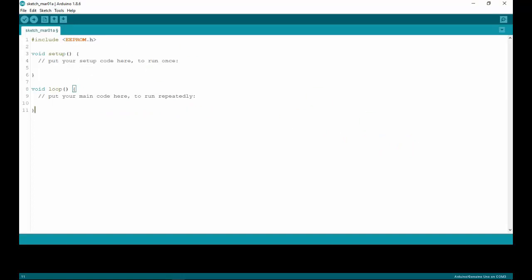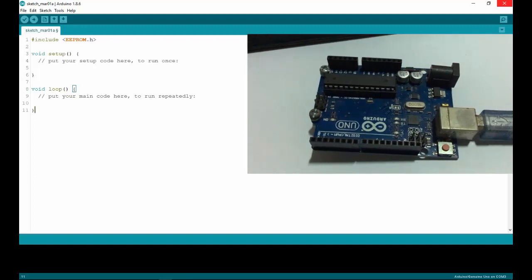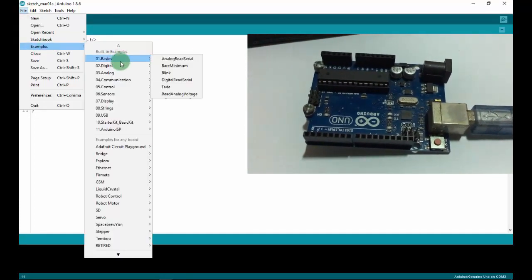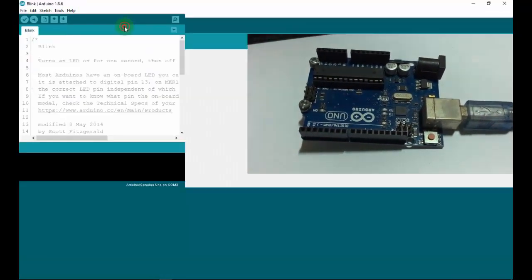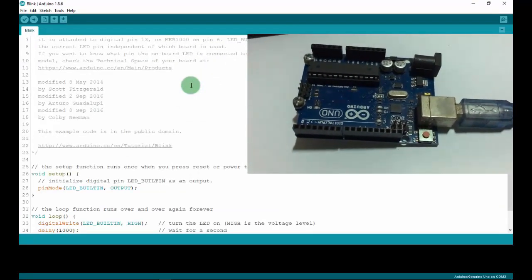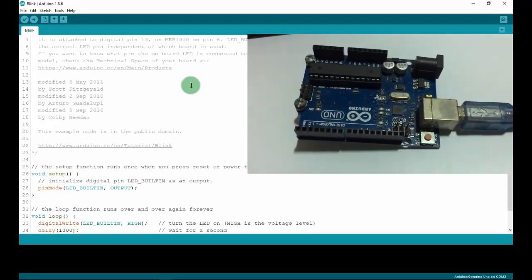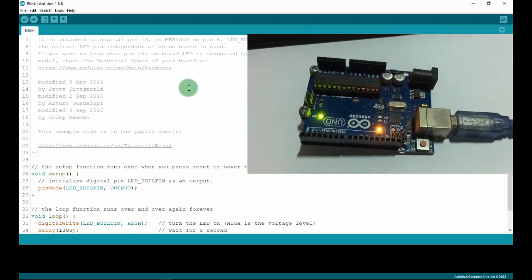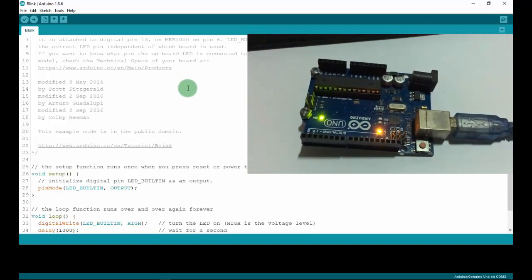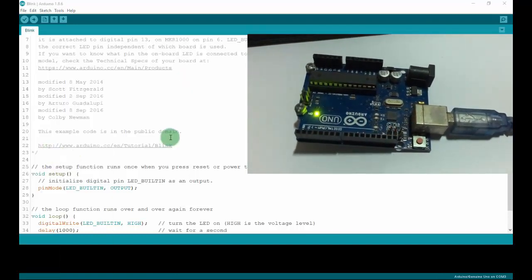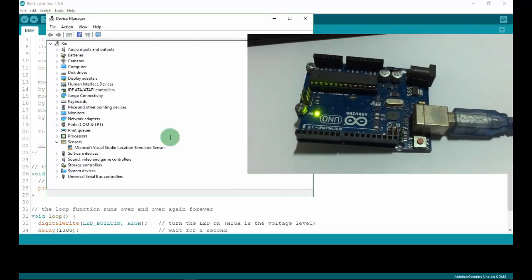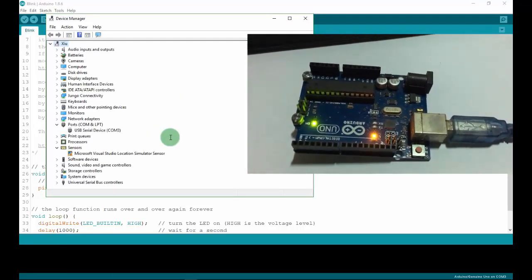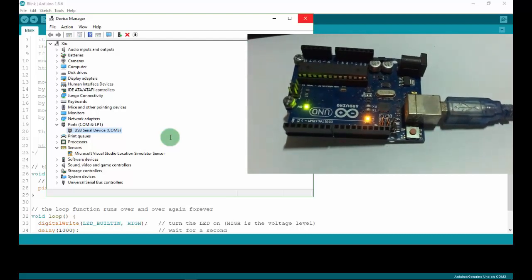That covers the Arduino application overview. Now I will upload an example code to Arduino using the Blink example project. I will connect my Arduino to the computer. As you can see, the Arduino is currently running the default code. We will check the COM port in Device Manager — my Arduino is using COM3. Remember that.